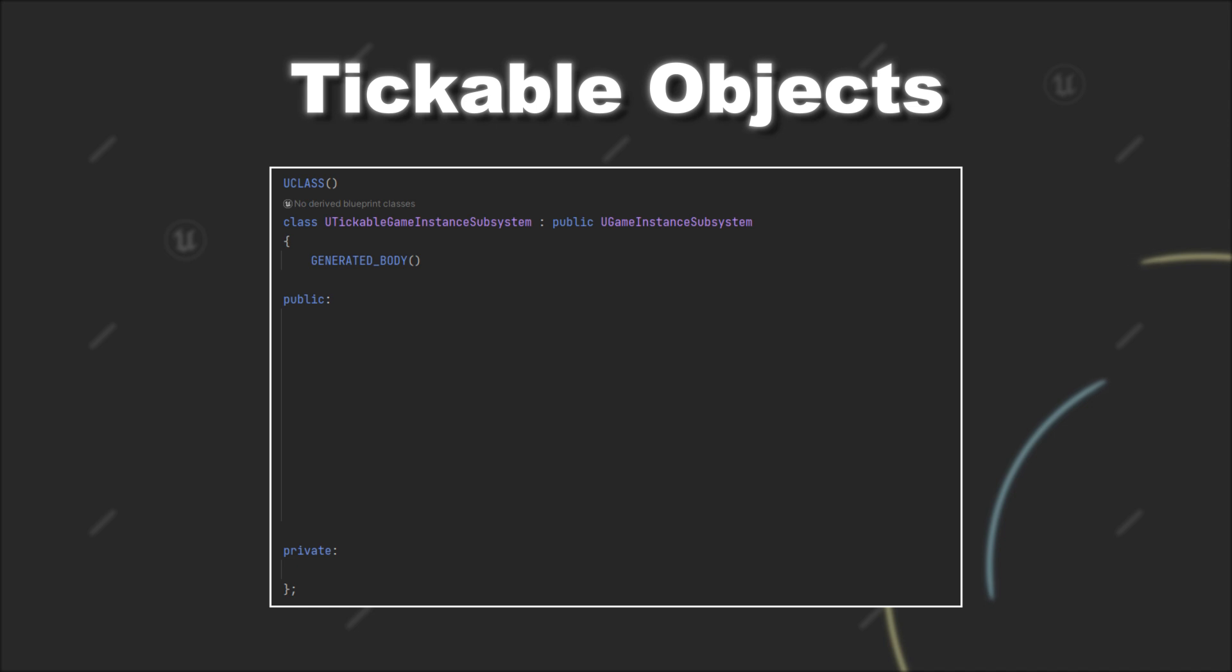The first thing you have to do is to add the fTickableGameObject class to your inheritance list. This will basically provide the functionality for ticking your object.